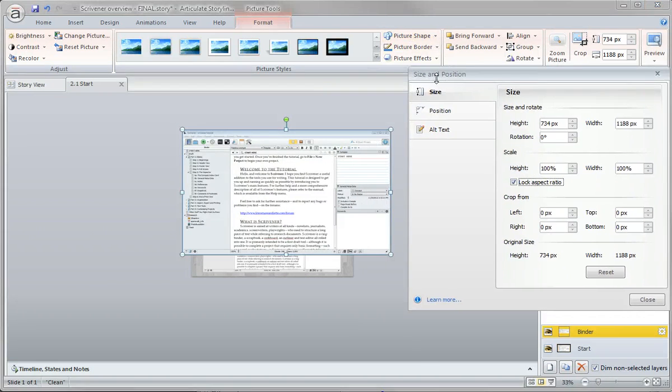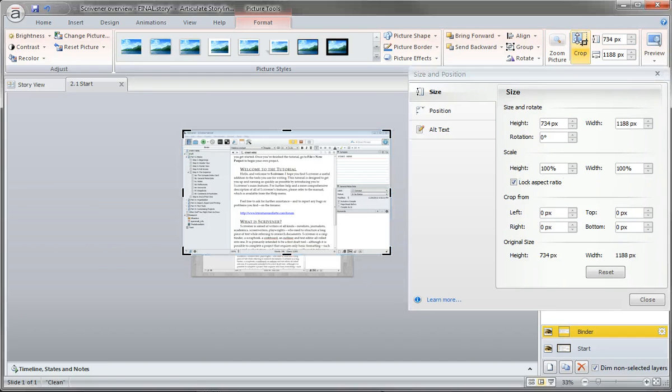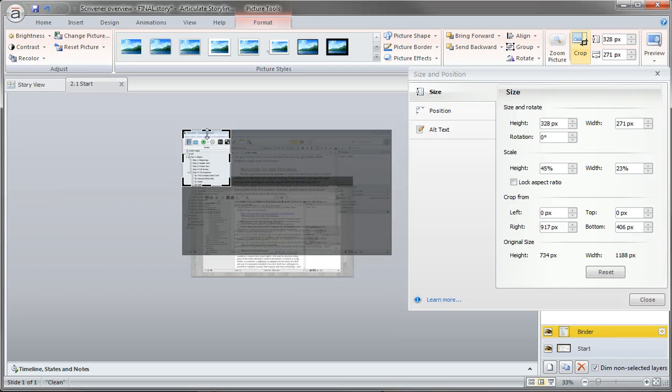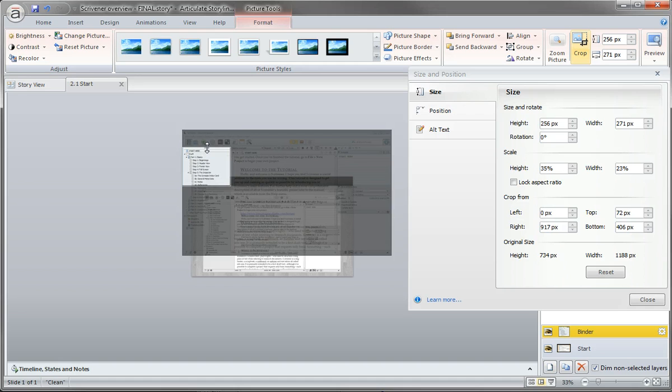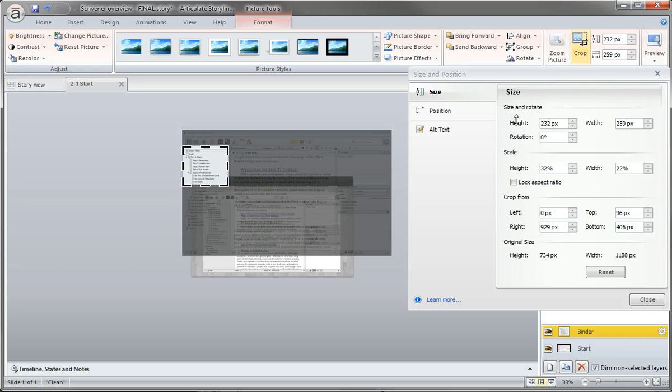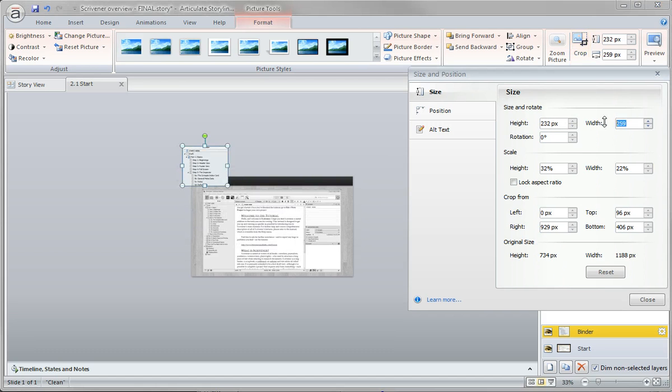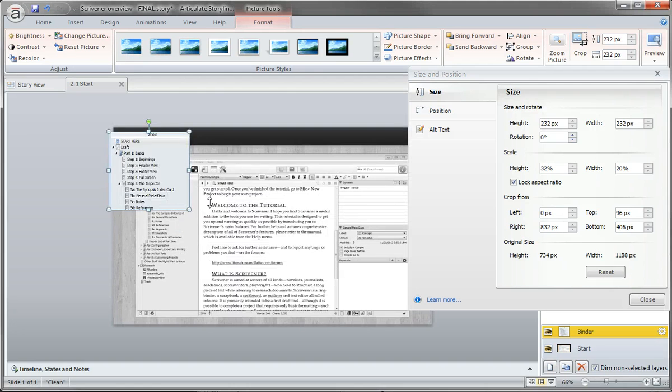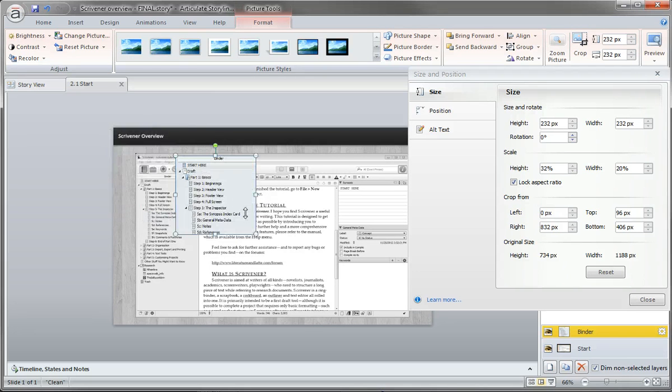At this point, I want to create a crop around my image. I'll grab the crop tool and crop around the binder area. I can also change some settings to fine-tune it. Maybe I'll change it to 232 pixels. Now it's a perfect square.